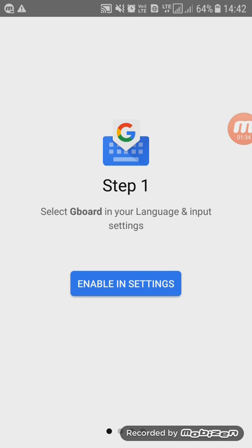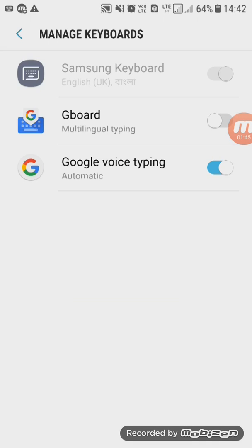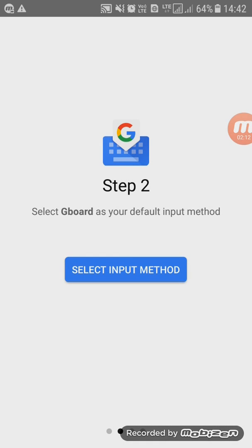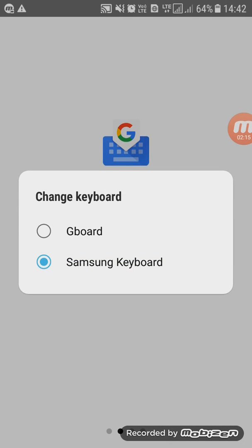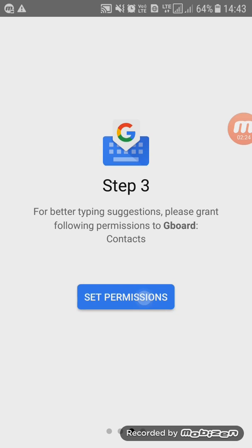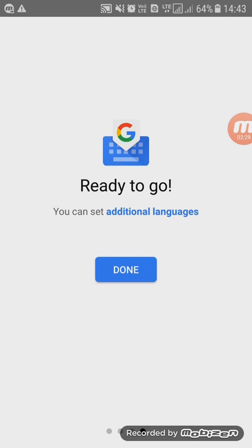Enable in settings. Step — Gboard. Pay Samsung Keyboard. Gboard — check, turn on the selected keyboard. Select input method. Input method: Gboard. Set permission — allow Gboard to access your contacts. Done.